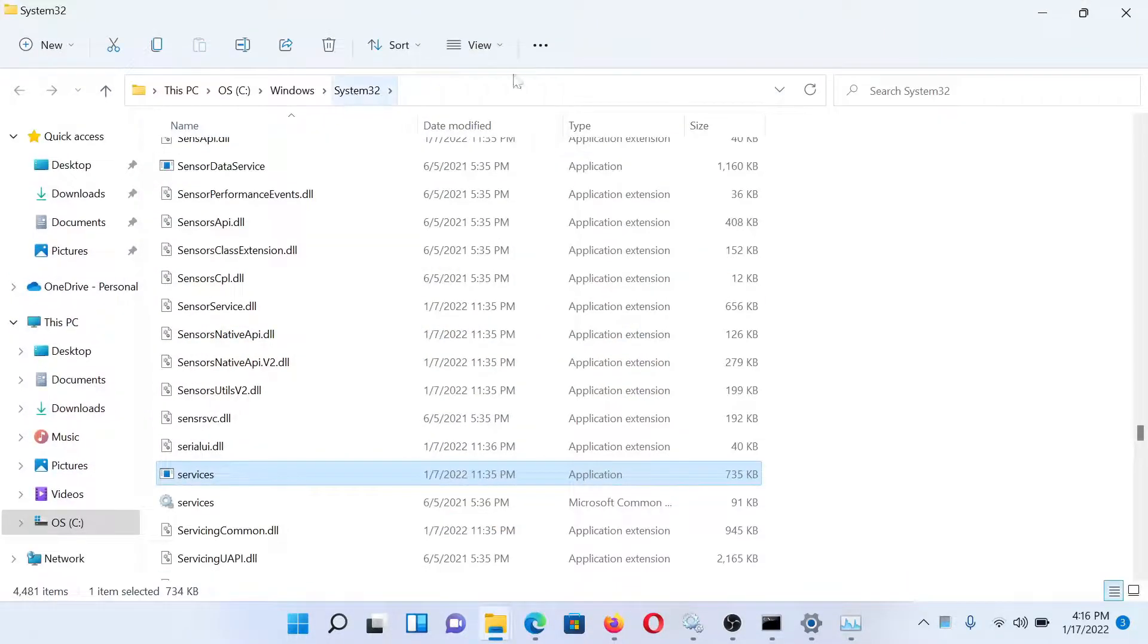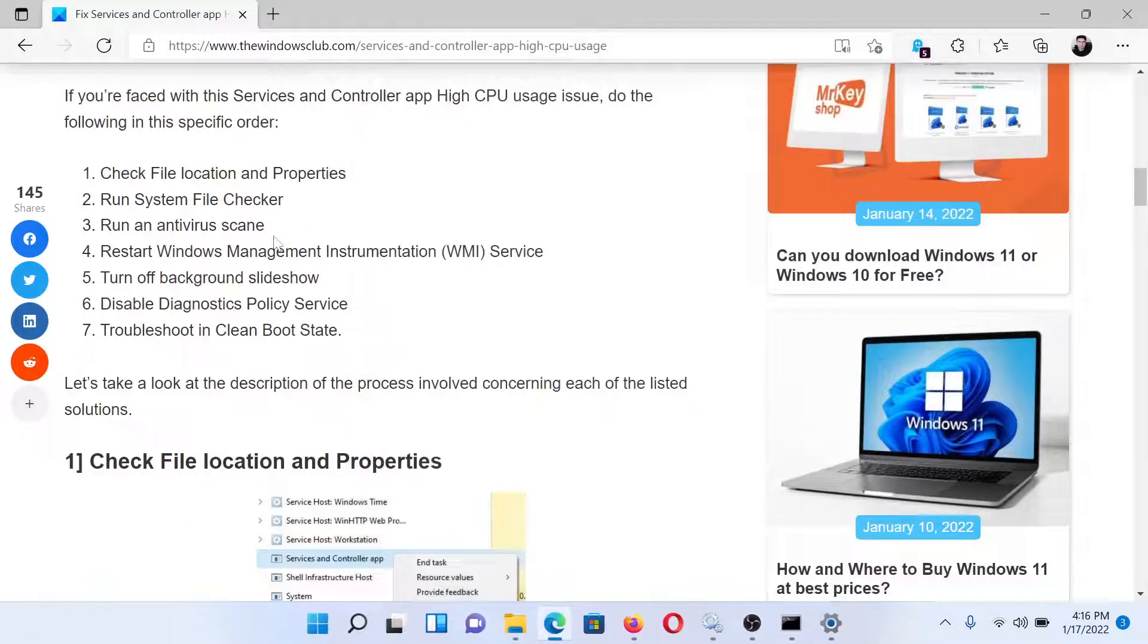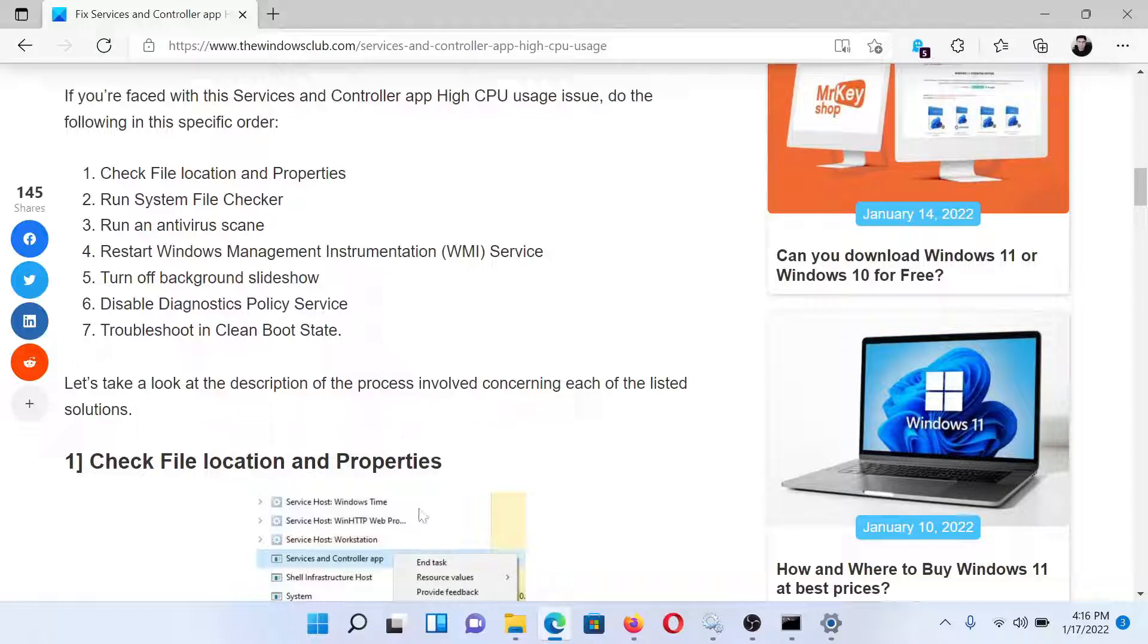If the file location is in the System32 folder, then well and good. Otherwise, it could be a virus.